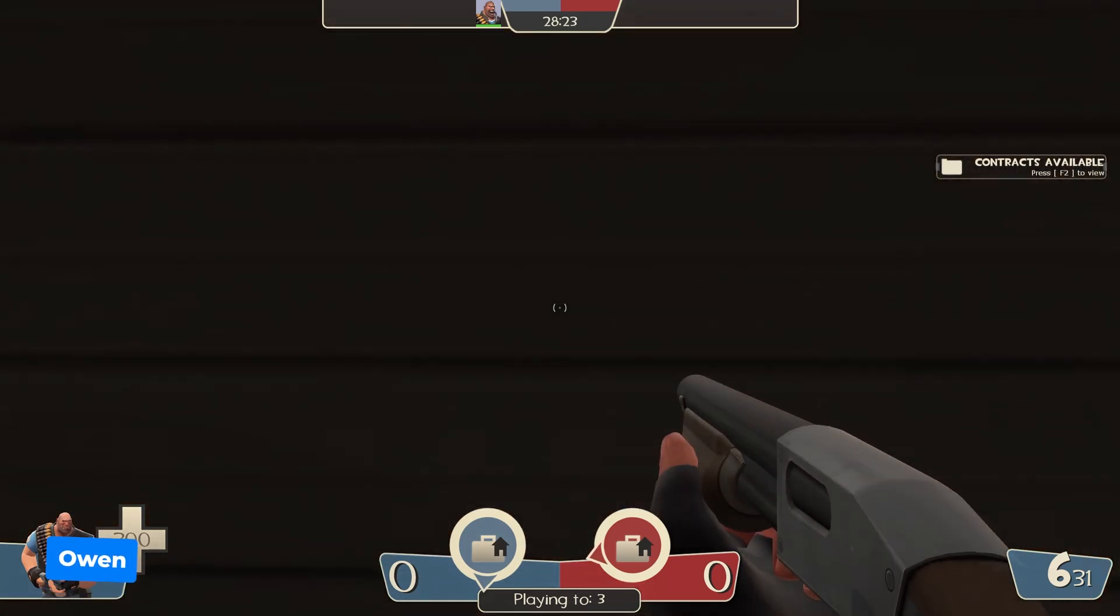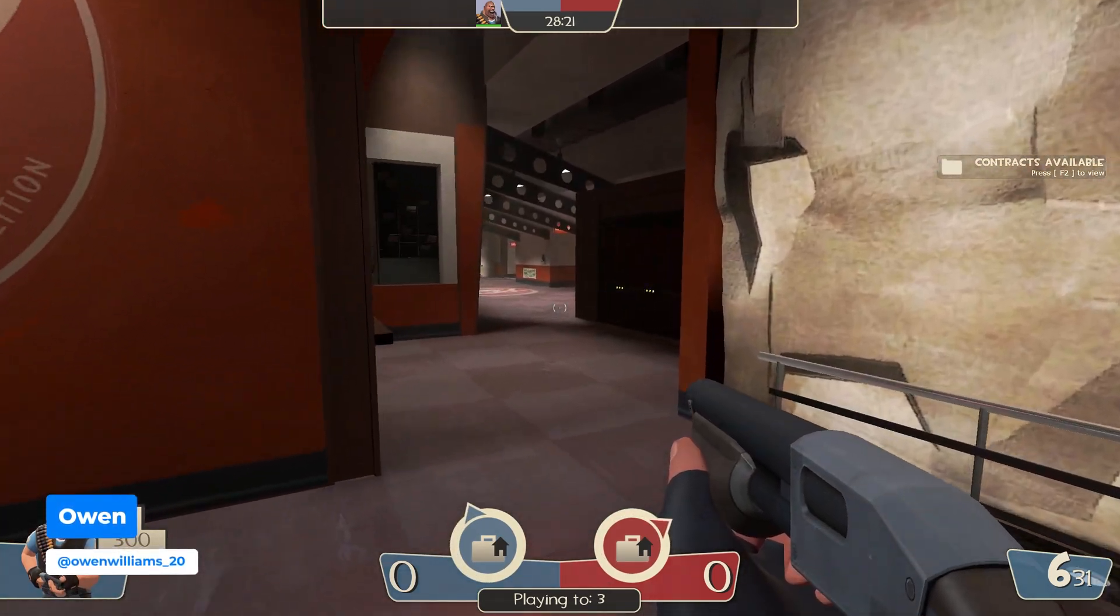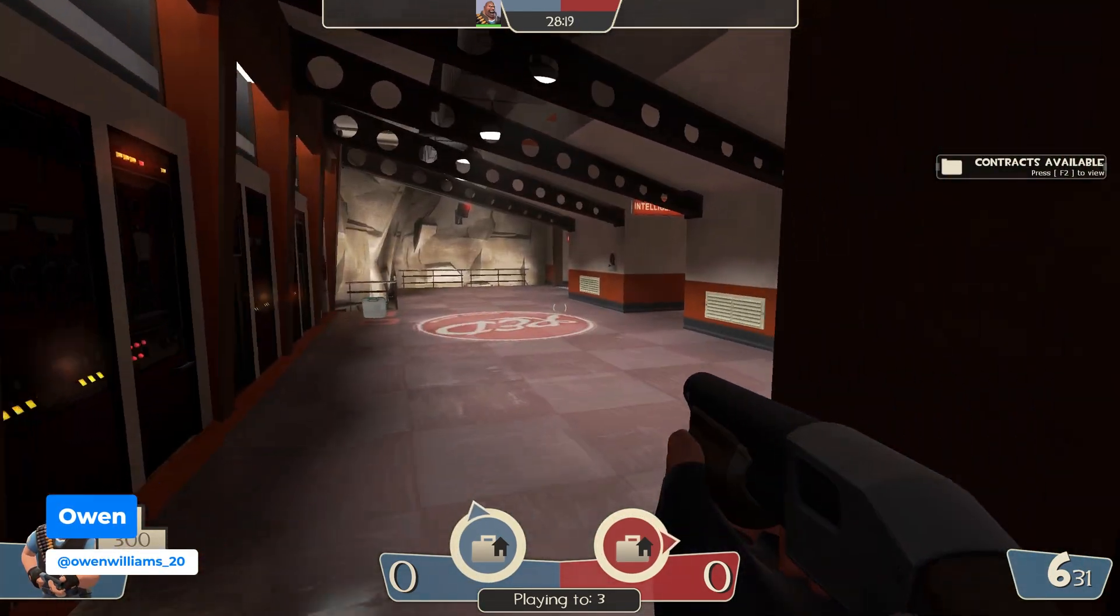I'm Owen from ShockByte and in this tutorial I'm going to be showing you how to change the name of your TF2 server.